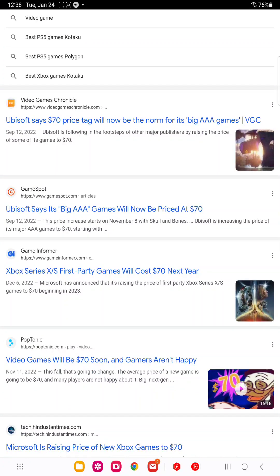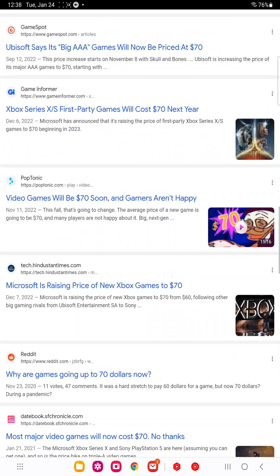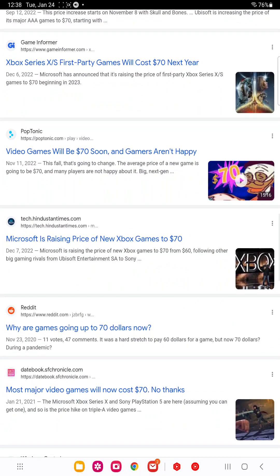The only problem is a company like Nintendo. Nintendo never discounts their games, even the complete trash like Nintendo Switch Sports and Mario Kart 8 Battle League. Is this gonna further separate the good games from the bad games?